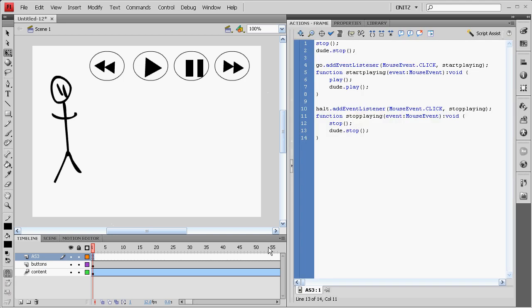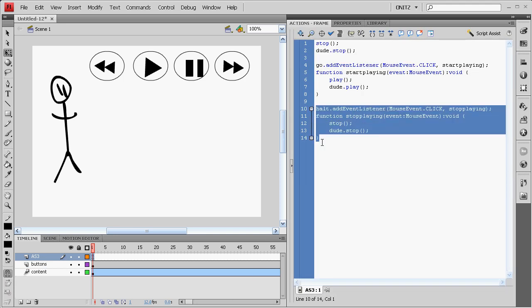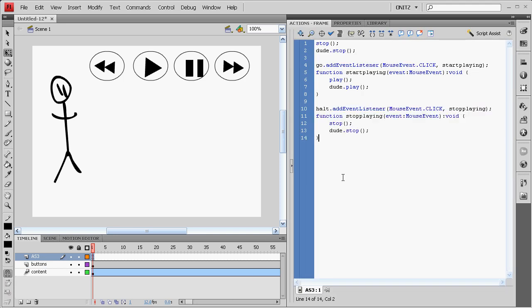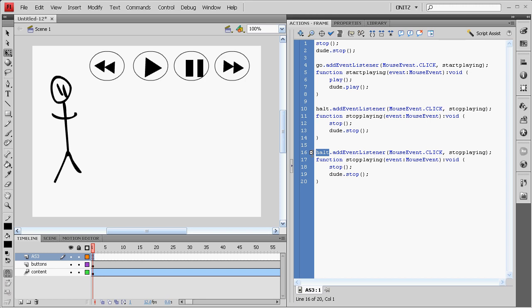For our action script, we're going to copy this again. GTS, Go to Start. GTSS.